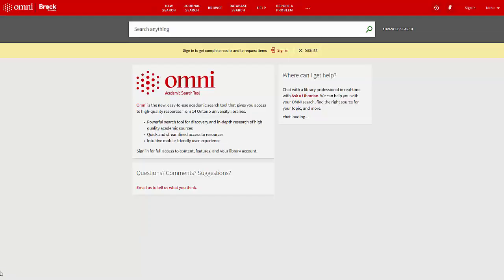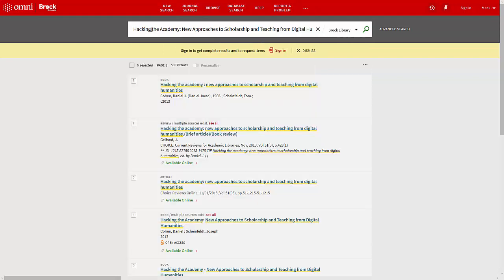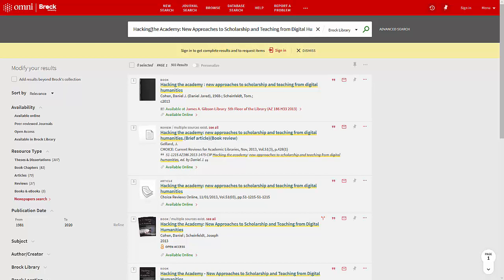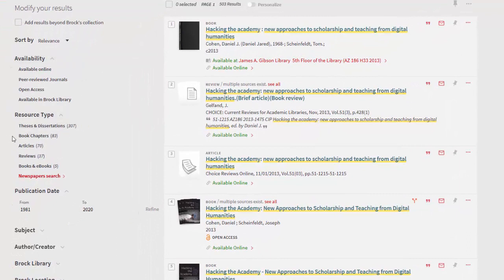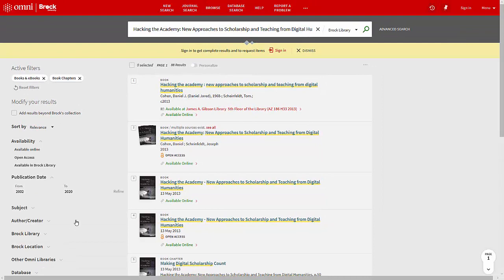We can try searching for the chapter title in Omni, but the best way to find books is to search for the title of the book itself, even if your citation is just for one chapter. It looks like the first one is the book that I want. If you aren't sure if you're seeing the right book, or you're seeing a lot of results that are not books, add filters for books and ebooks, as well as book chapters. This will narrow your results by excluding other materials, like book reviews.